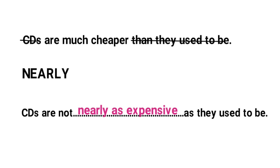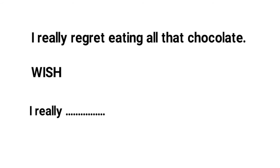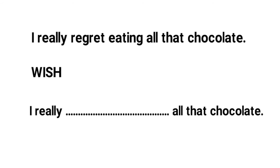Let's do another example together. I really regret eating all that chocolate. The given word is wish and the second sentence is I really blank all that chocolate. So let's cross out the information that is already included in the second sentence. So we can cross out I really and all that chocolate. That leaves us with regret eating.